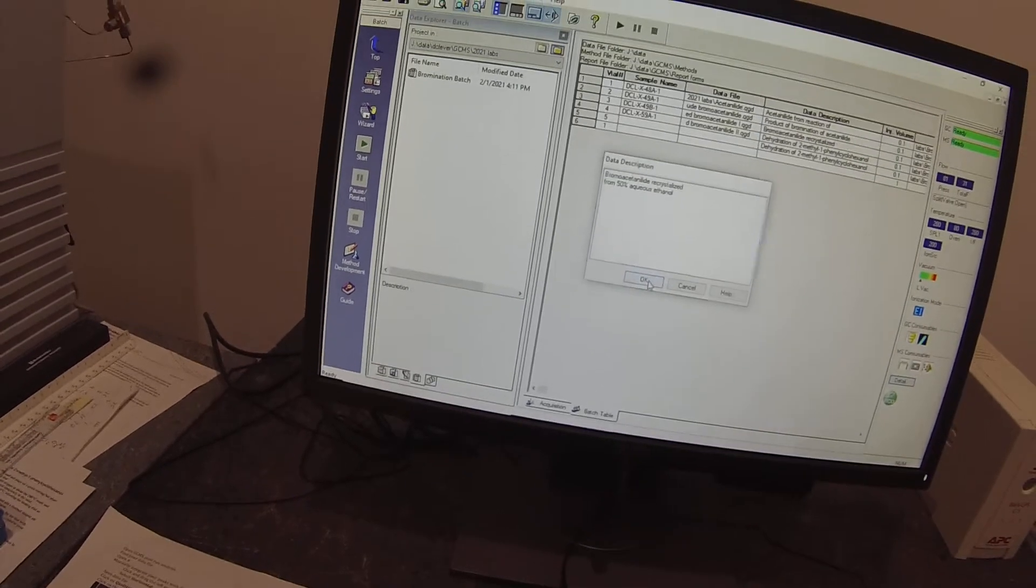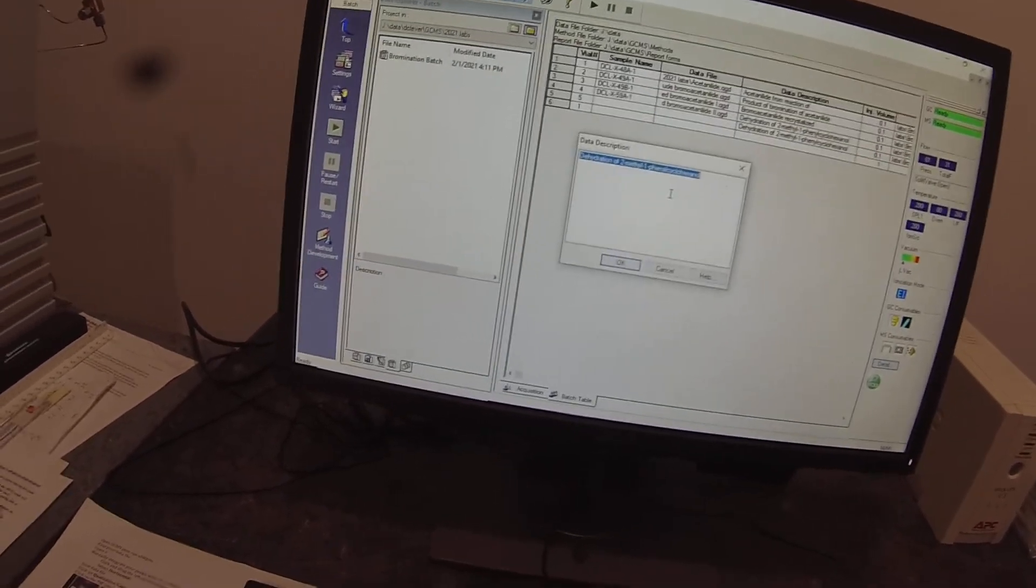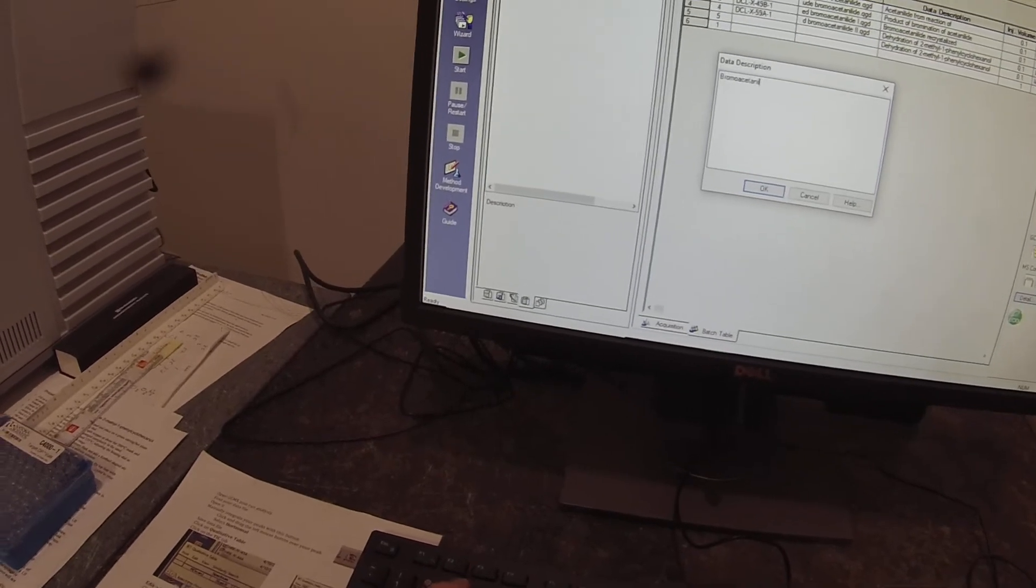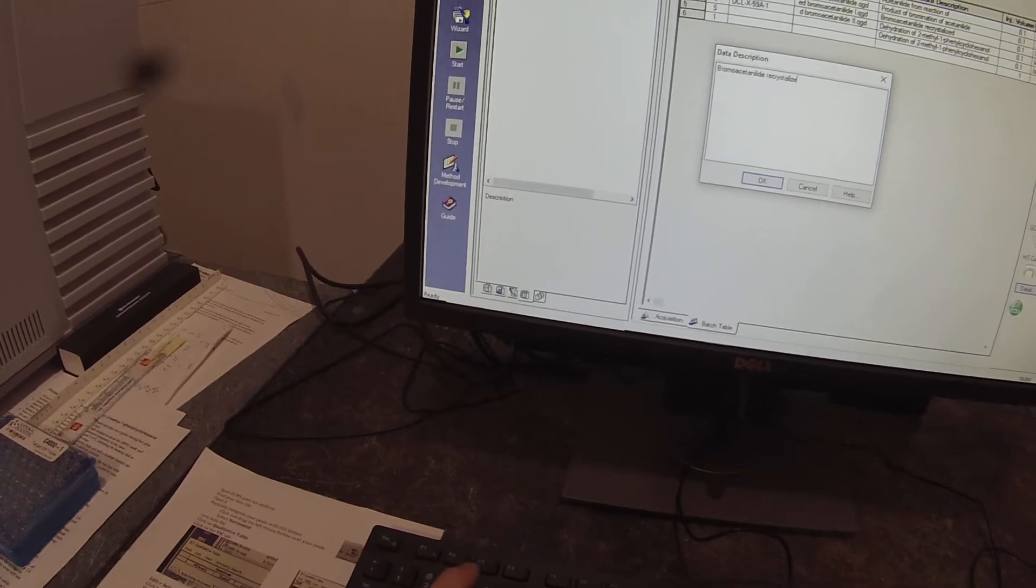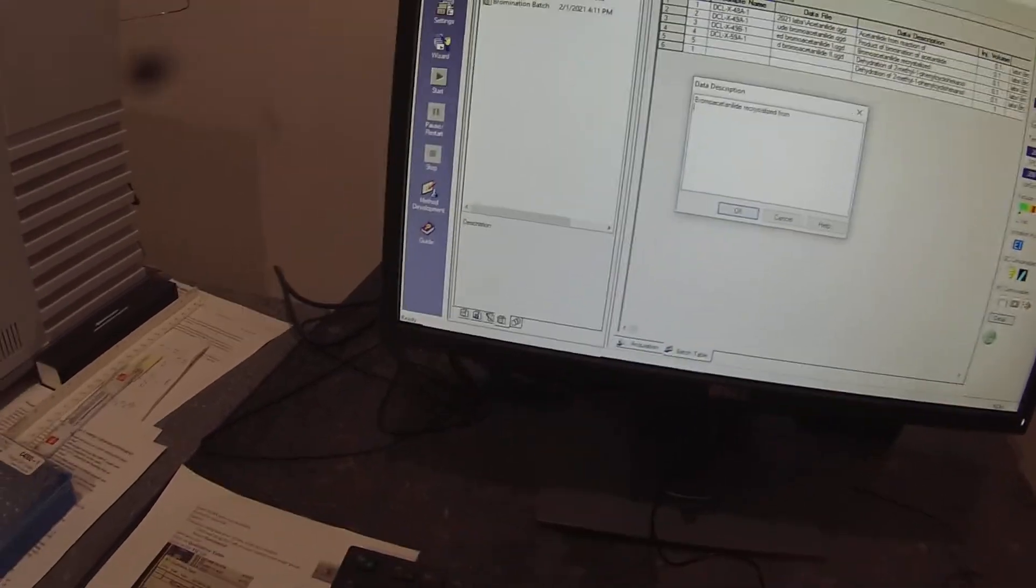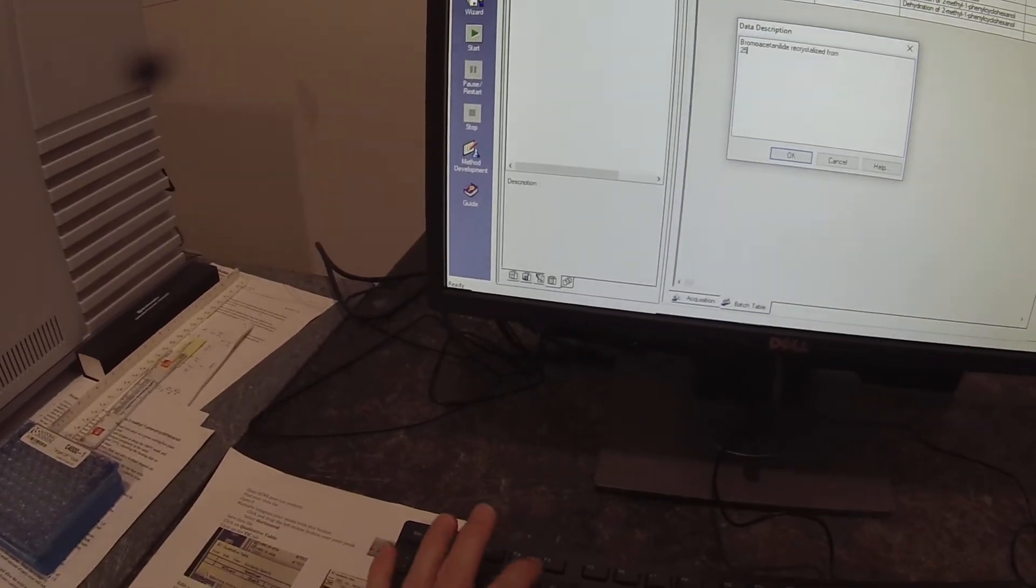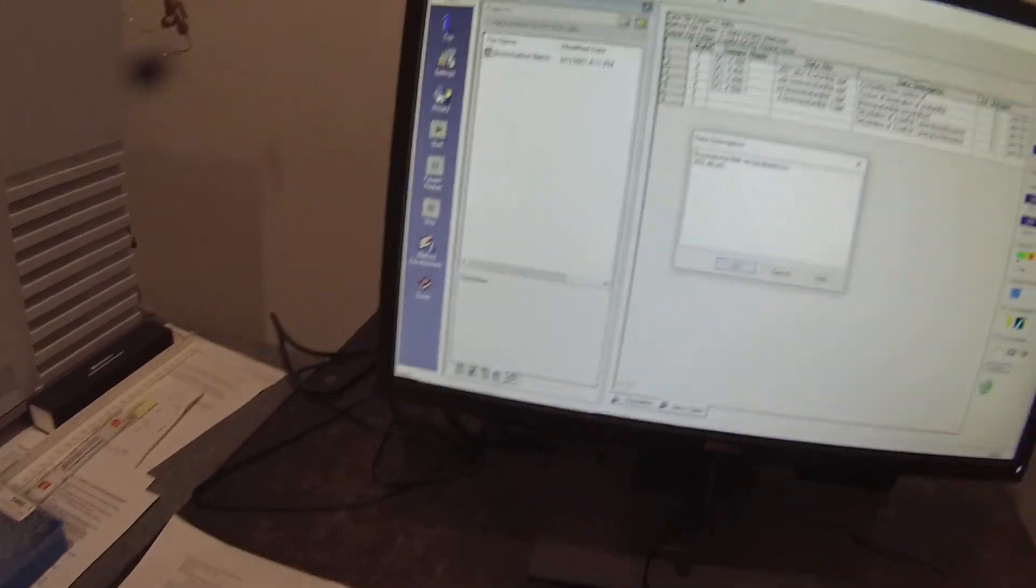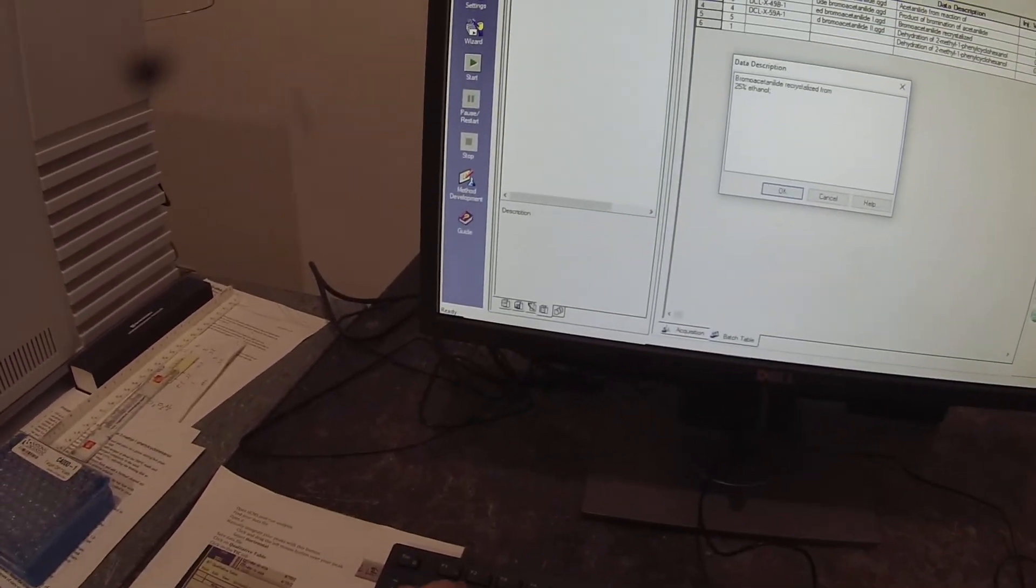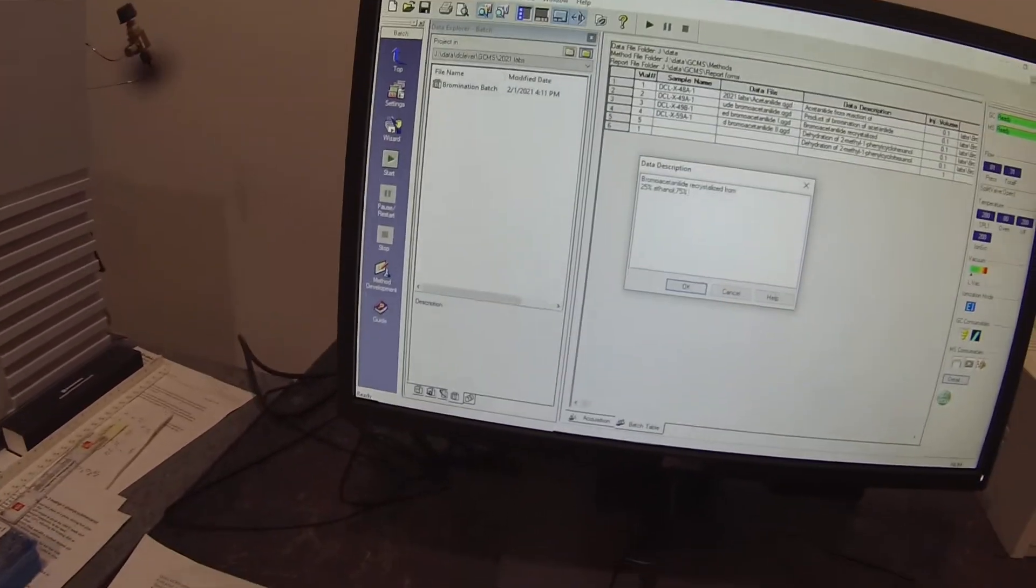And this other sample is bromoacetanilid recrystallized from 25% ethanol 75% water.